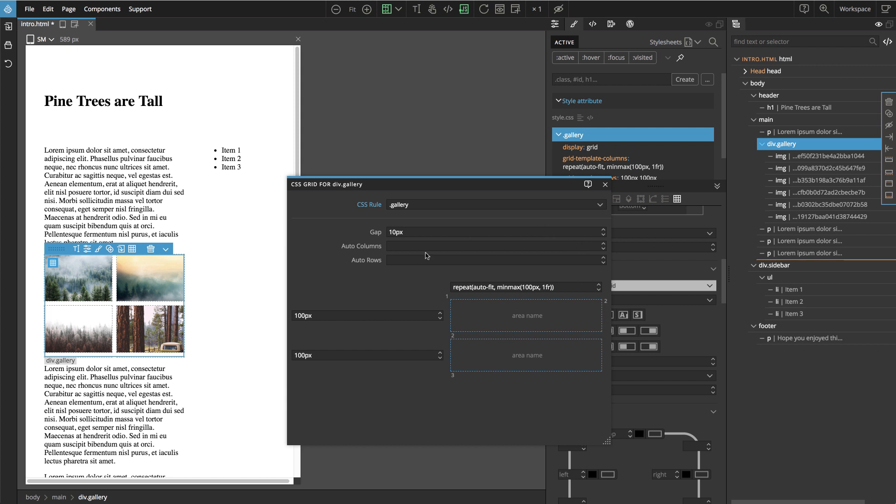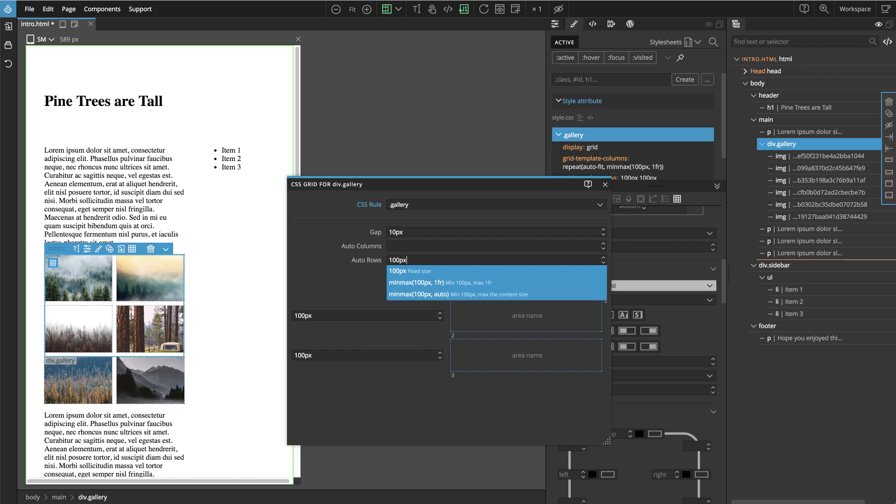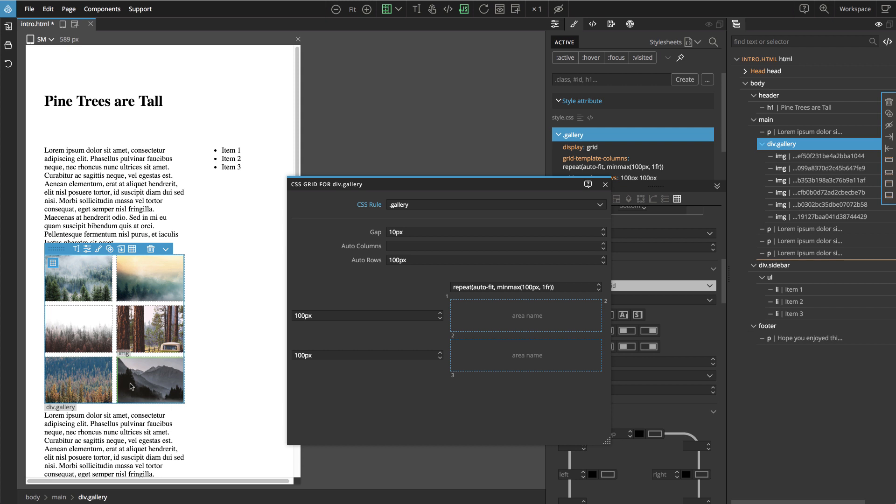Here we set the AutoRows to 100 pixels. We can immediately see the rest of the images appearing in this automatic row, because the third row was created by the browser.